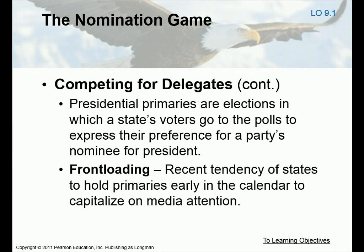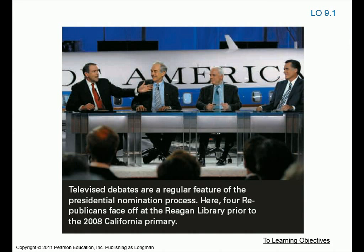A primary is an election held at the state level where the state pays part of the election cost and the party pays the other part. Presidential primaries are elections in which the state's voters go to the polls to express their preference for the party's nominee for president. The problem we've seen is that every state is now competing to get front-loaded — meaning states want to hold their primaries early in the calendar year so they can get media attention, because those states that hold their primaries early on get more attention from the candidates.